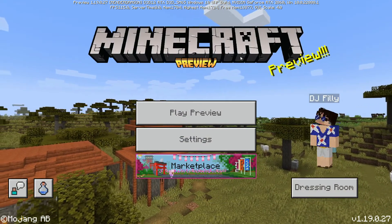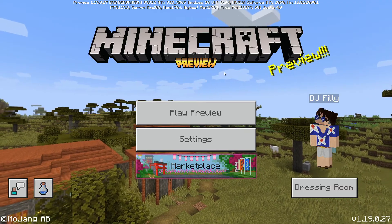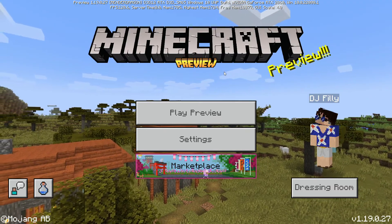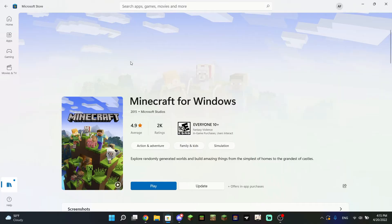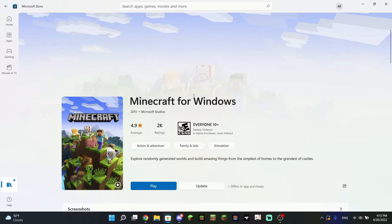Here is a tutorial on how to install it for your Windows 10 and 11 computers. Before we get started, you will actually need the Minecraft for Windows edition installed — the paid version of the game. If you use the trial, the preview will likely not work for you.